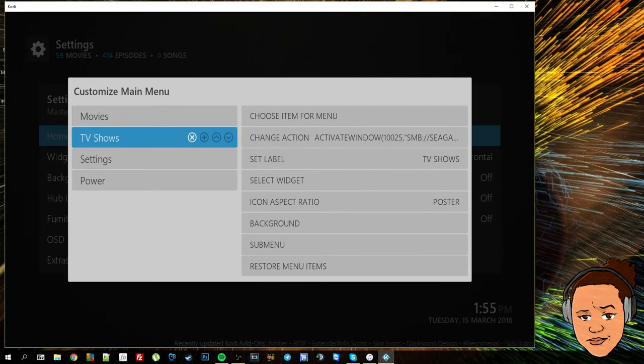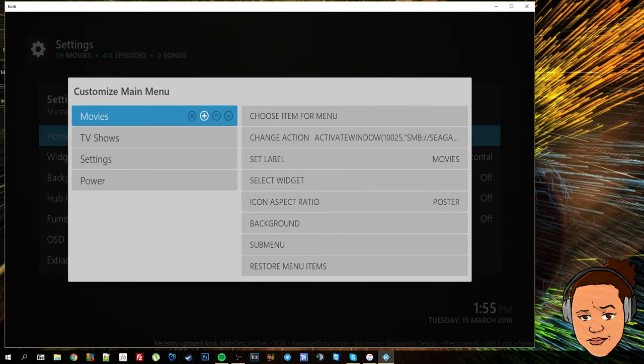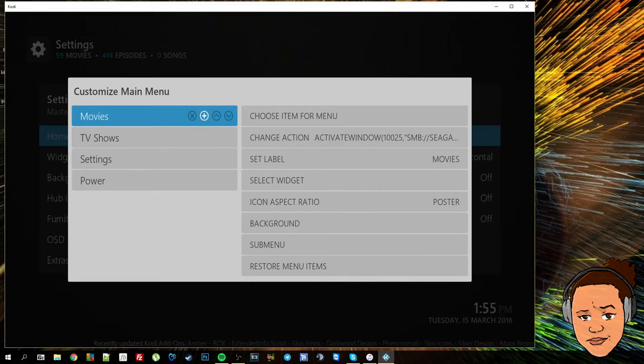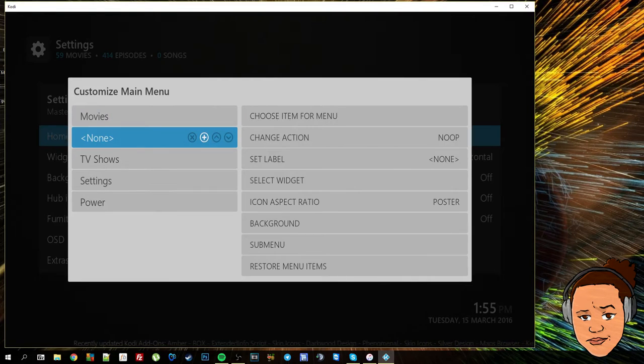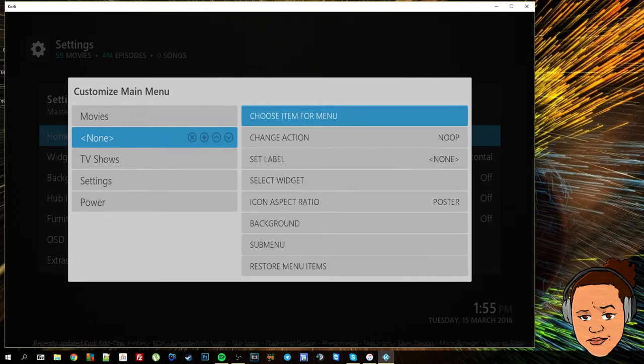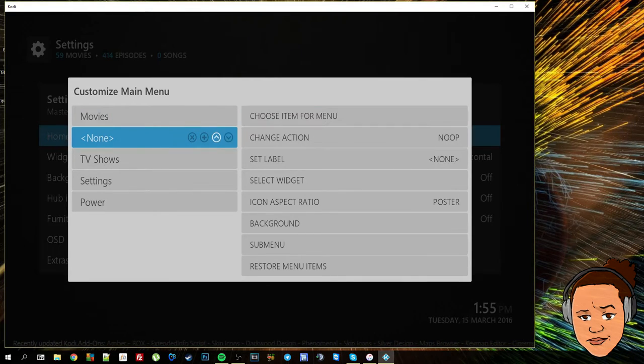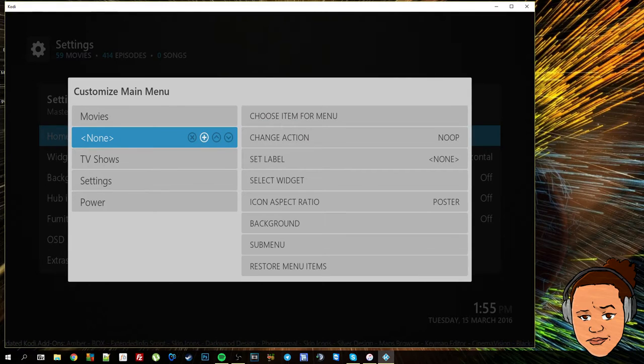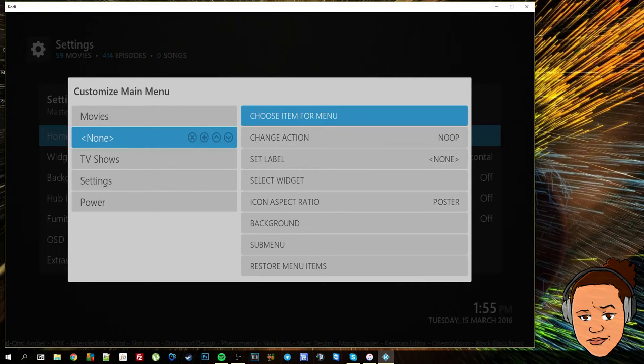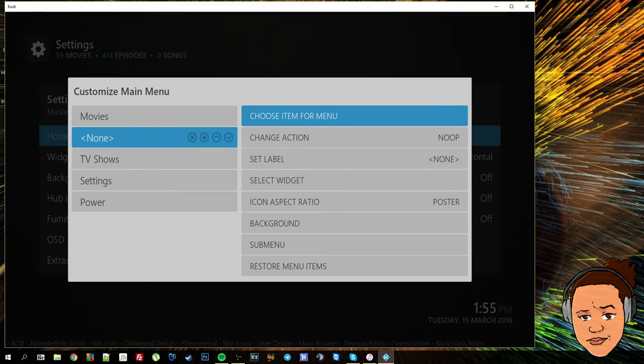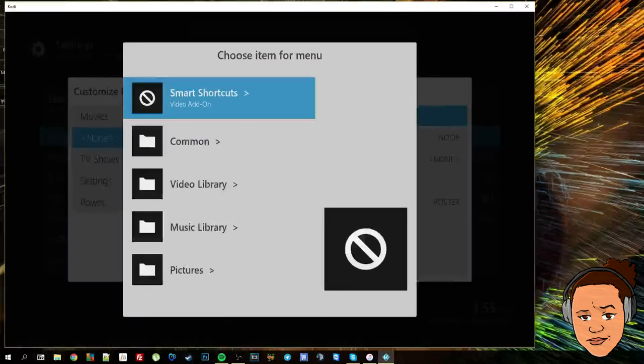Next up I want to add a sports section. So I'm going to press plus again, make sure that I'm highlighted on the blank menu item, move over to the right and choose item for menu.